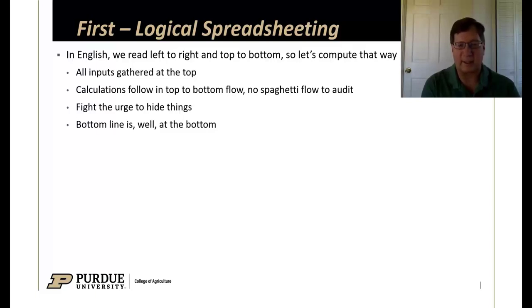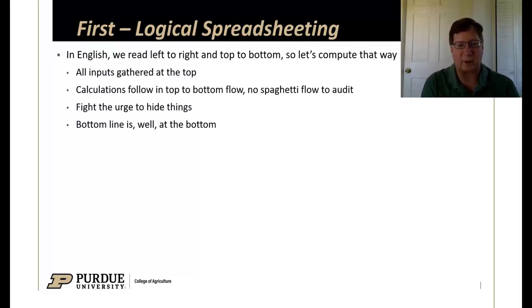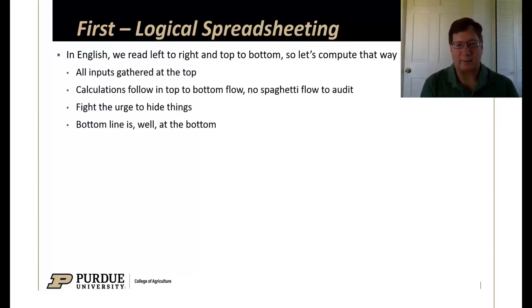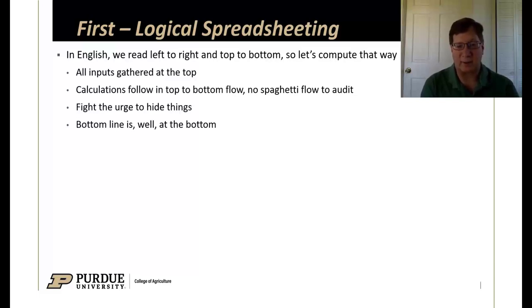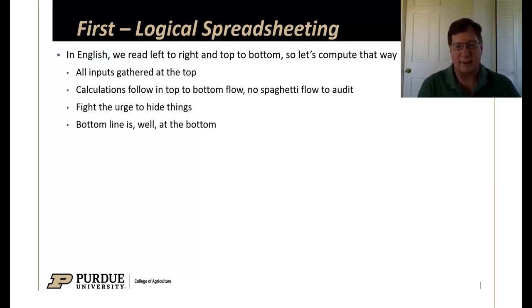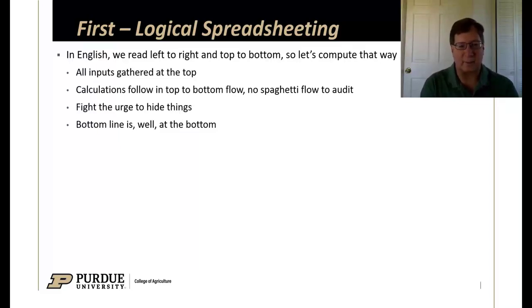Let's gather all of the inputs at the top, on the left. Our calculations will flow top to bottom like English reads. It makes for a boring spreadsheet to audit because there's no spaghetti flow going from one place up and to the left then over and down. All these spreadsheets are going to flow very straightforwardly top to bottom.